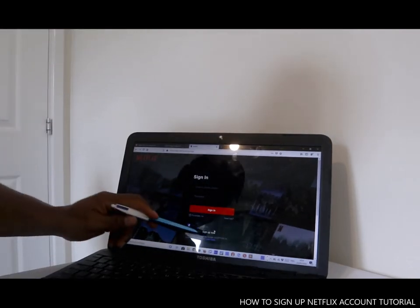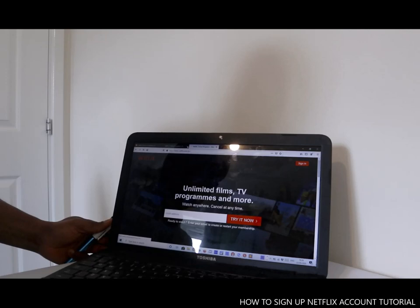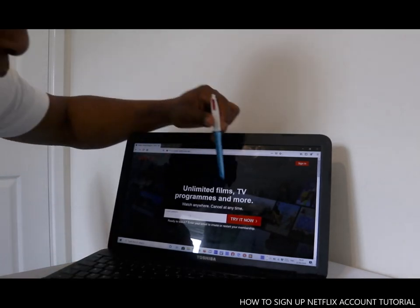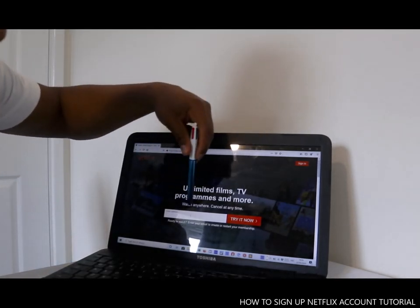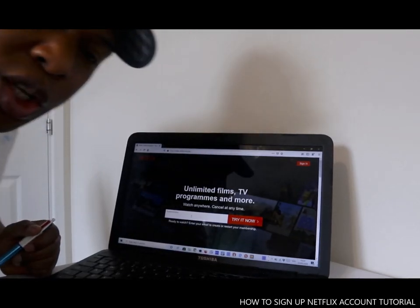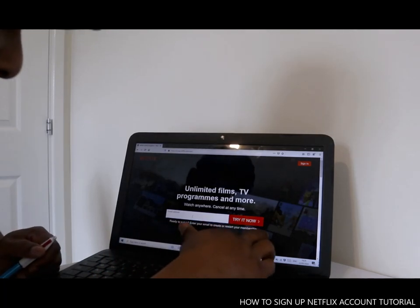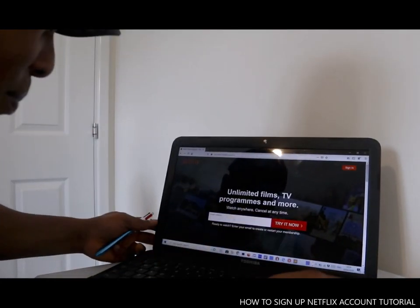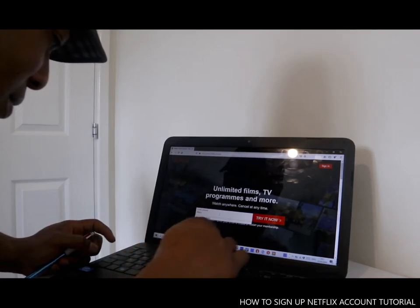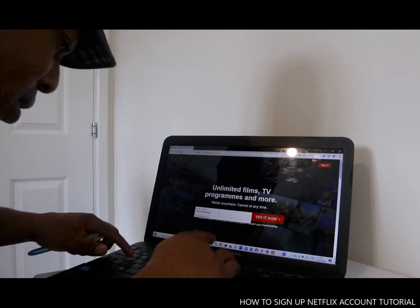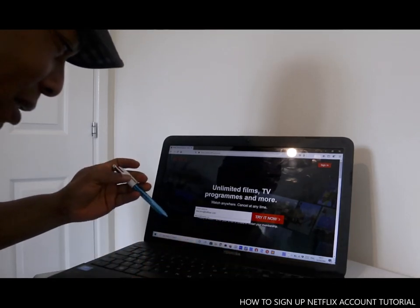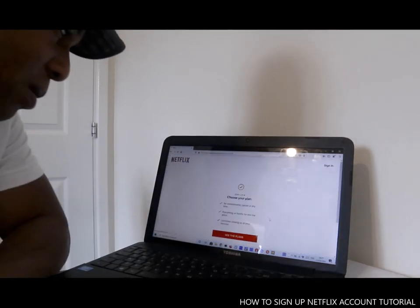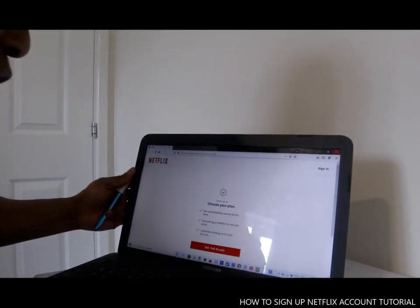So what you want to do is click sign up. Once you click sign up, it tells you: unlimited film, TV programs and more, watch anywhere, cancel anytime. To sign up you need an email address, so you must have an email address. Type in your email address and click 'Try it now.'